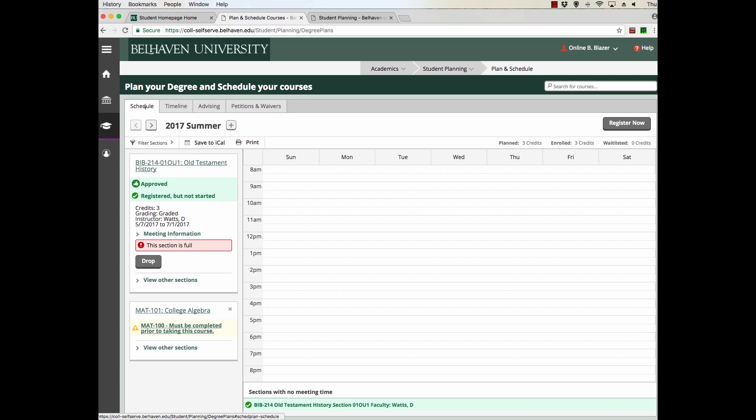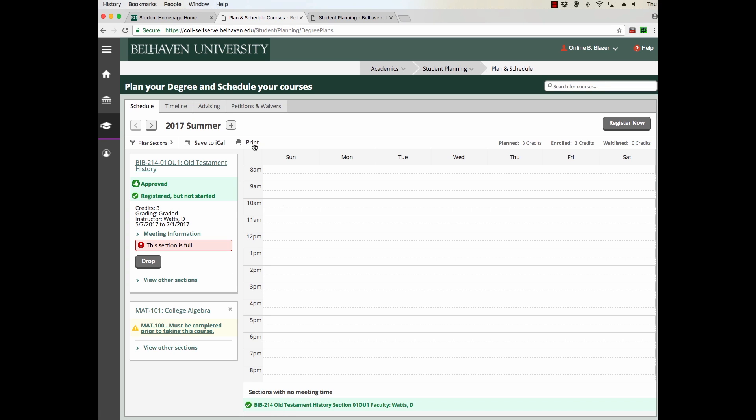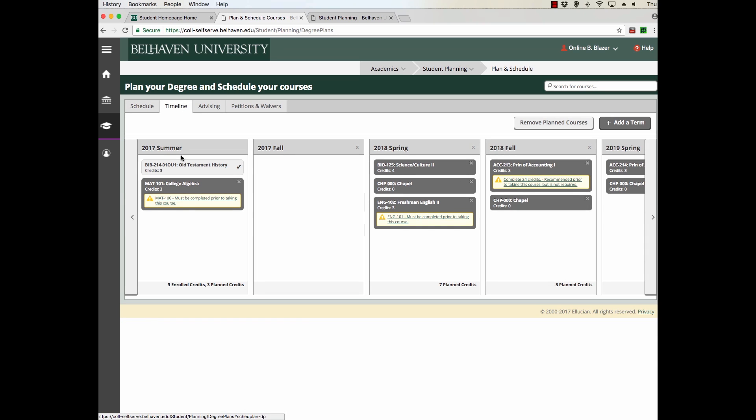The first tab is your Schedule tab. On this tab, you'll be able to see the course has been added to your schedule. Clicking Timeline will show you all the semesters and the courses that have been planned for those semesters. Here's the course we just added.